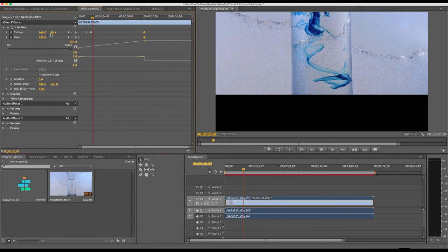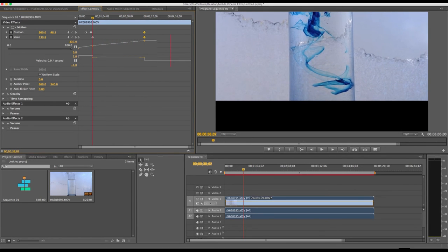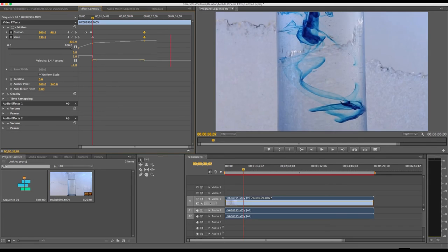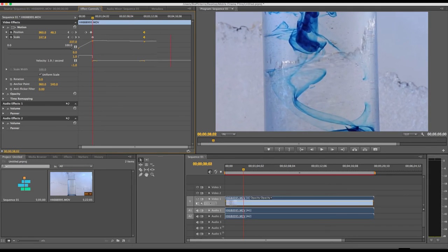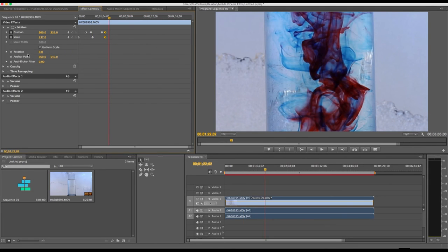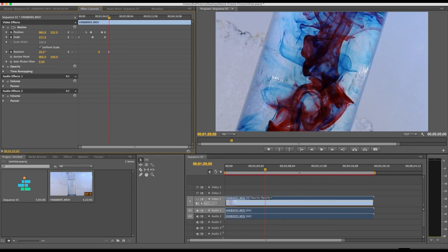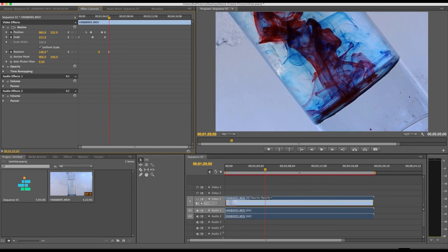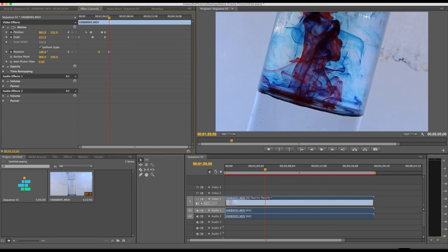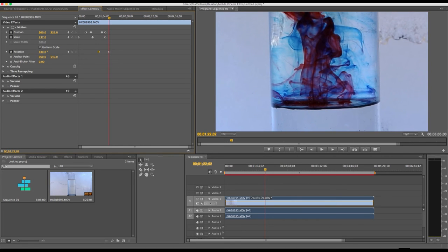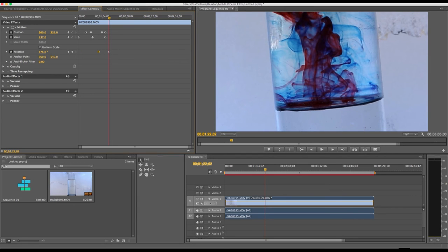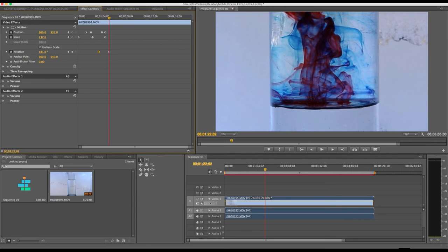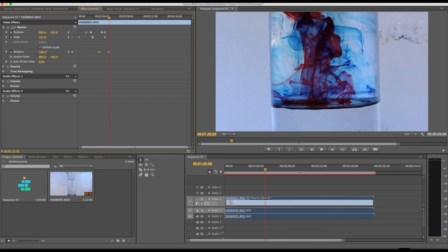And to reiterate, anything with a little stopwatch next to the effect is capable of keyframes. You can see that the rotation, the anchor point, the anti-flicker filter, all of those are capable of keyframes or capable of changing over time. Even effects like contrast and color correction, you can adjust those over time.